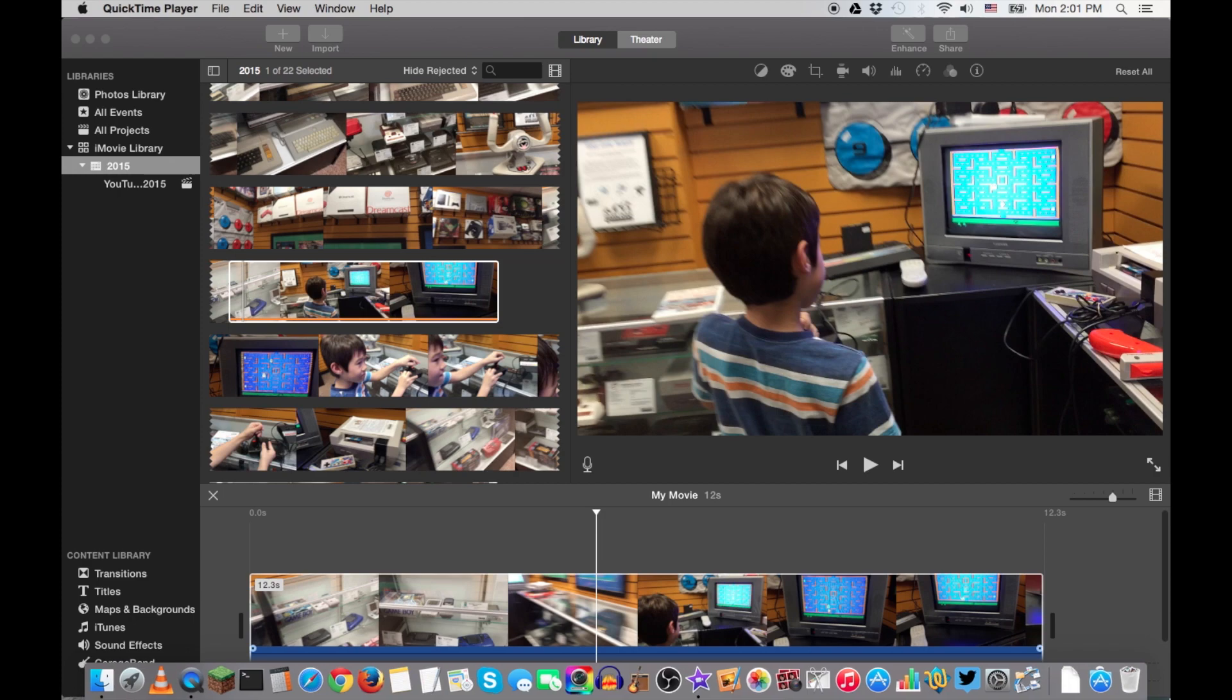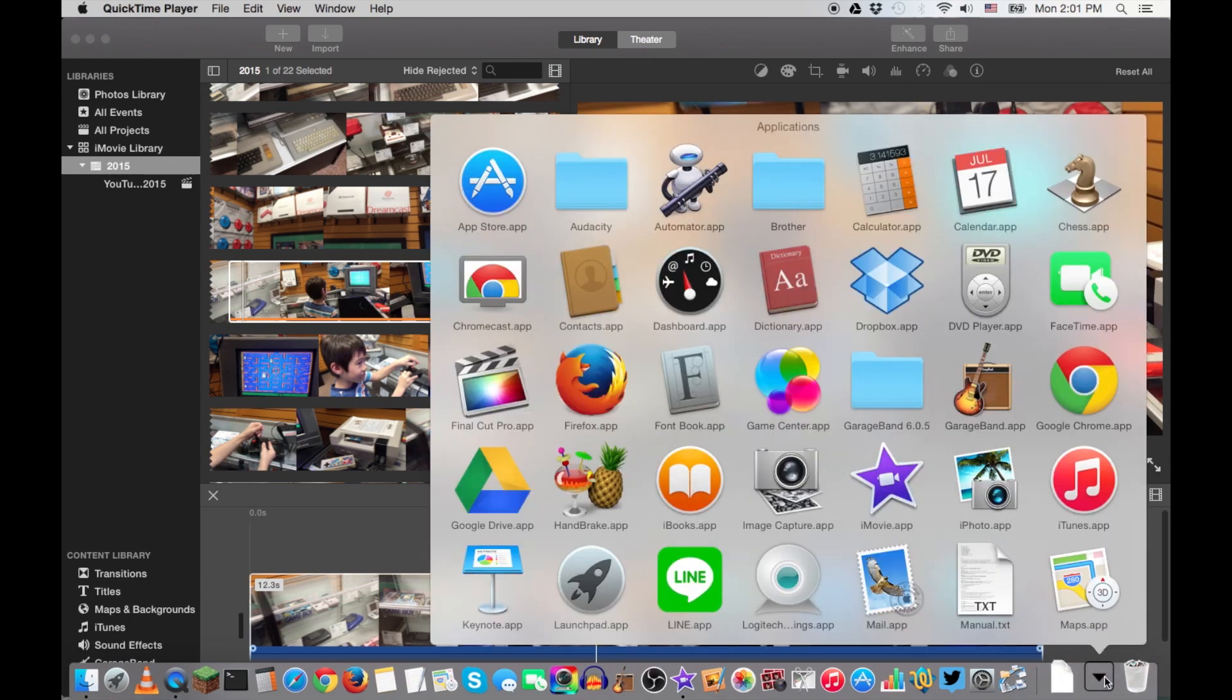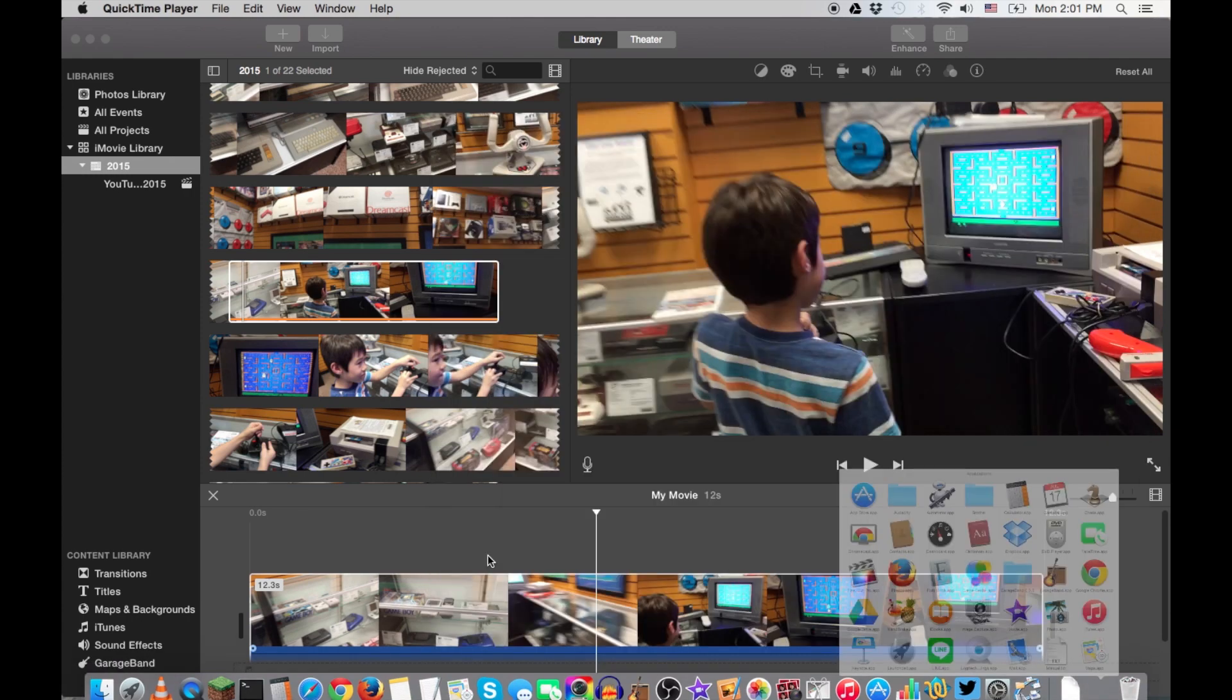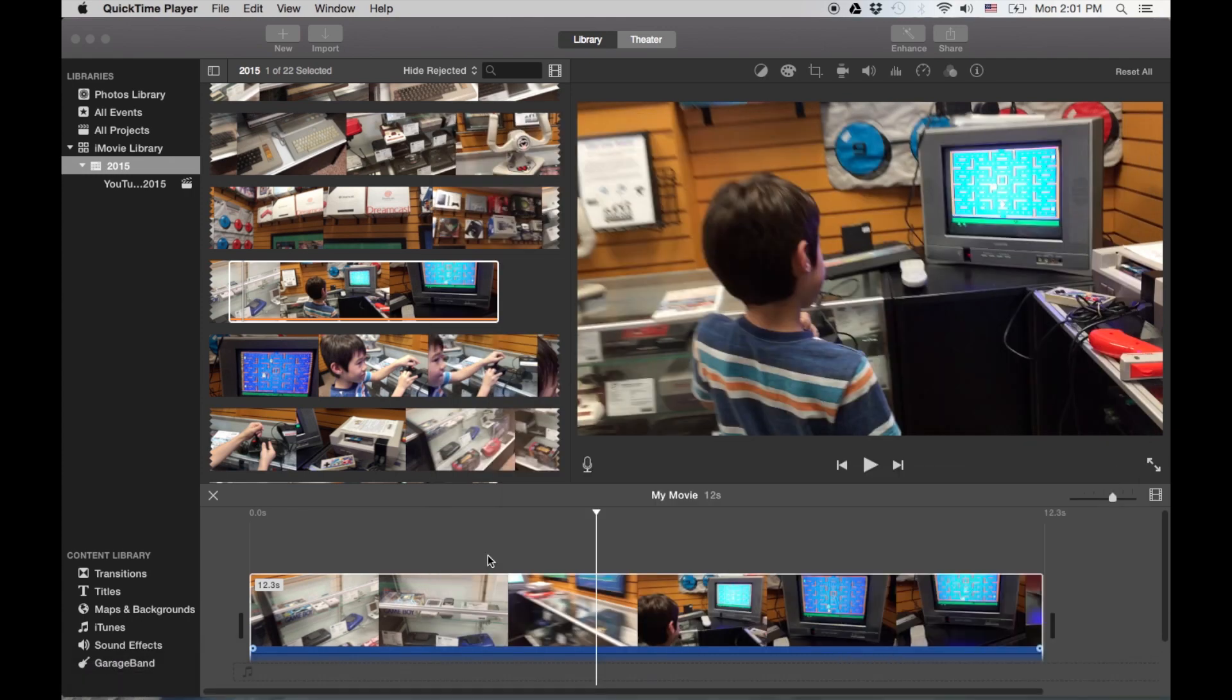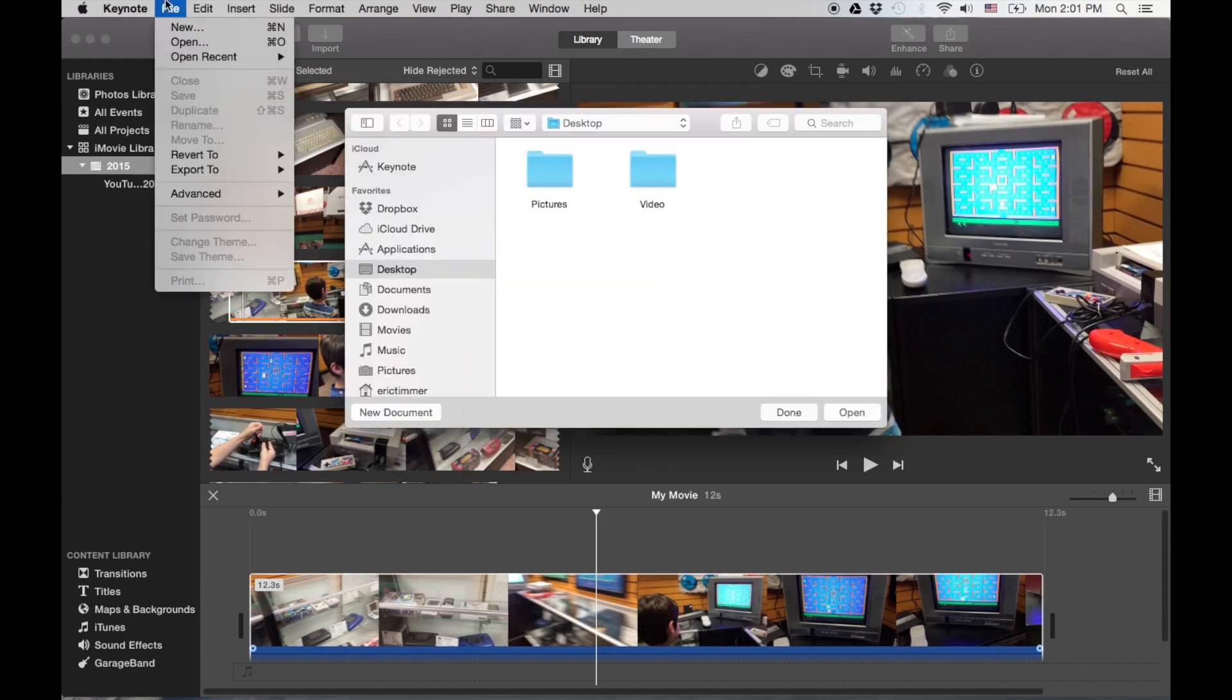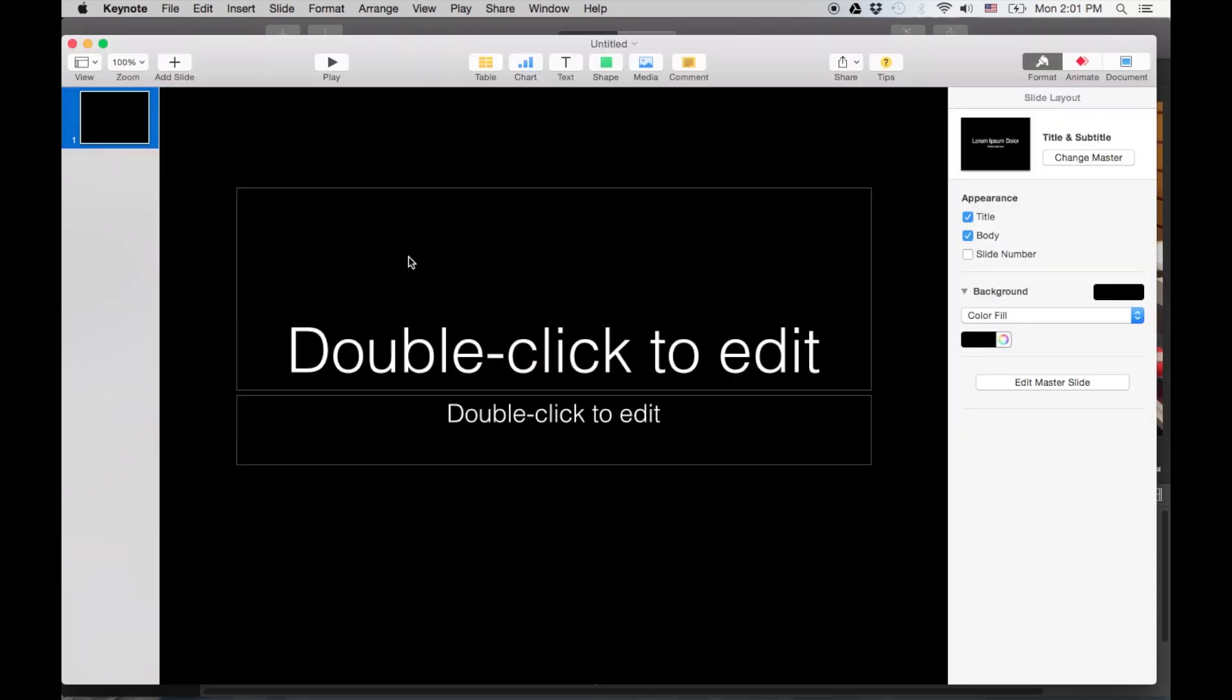So go over to your Applications folder, which is here, or you can do a search for it. You're looking for Keynote. And what you're gonna do once it opens up is actually go File, then New. And you're gonna go to any one will do, just do the simple one.